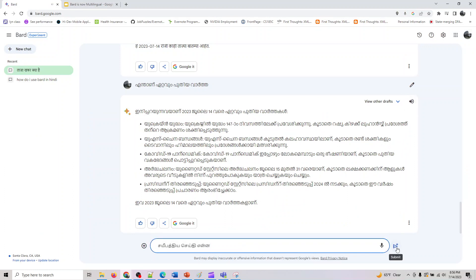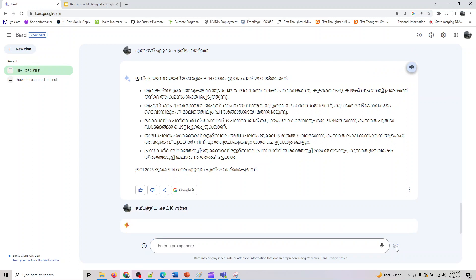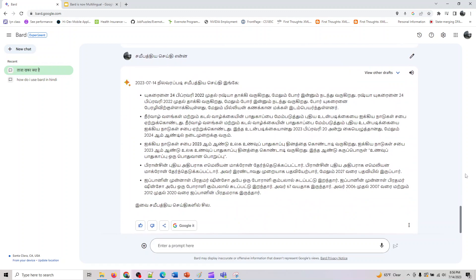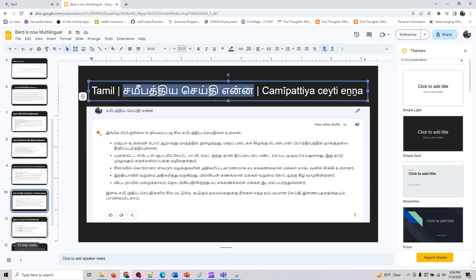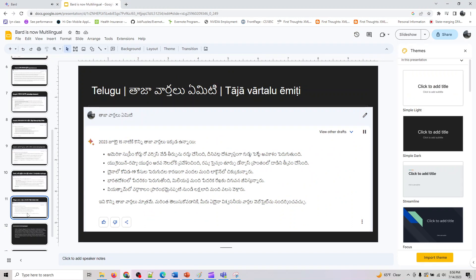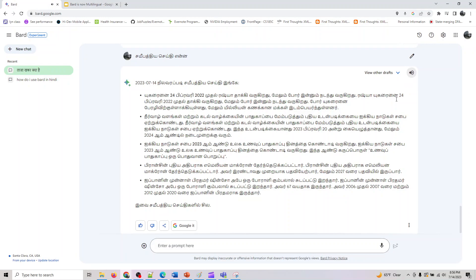Okay, next is Tamil. This is also a widely spoken language in the south. So let's see what it would give. The prompt is again the same. So it does not change with this. Let's listen to what it generated.